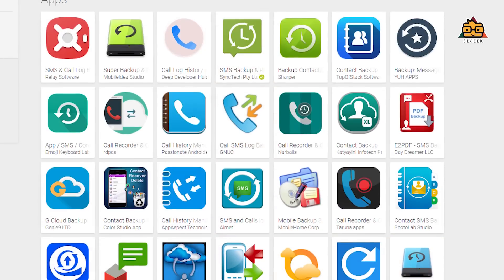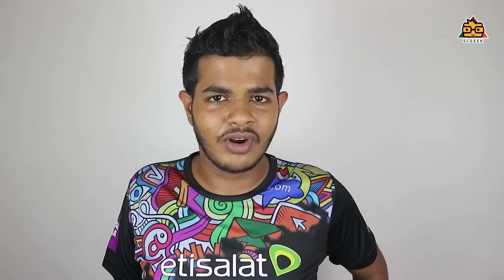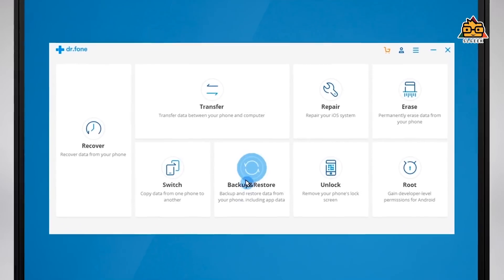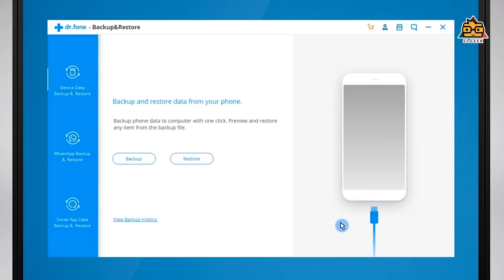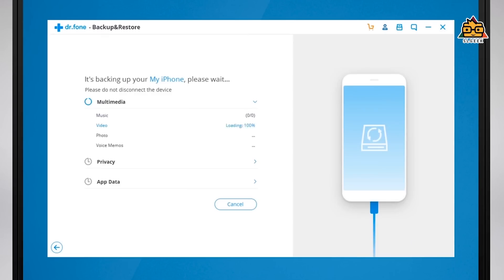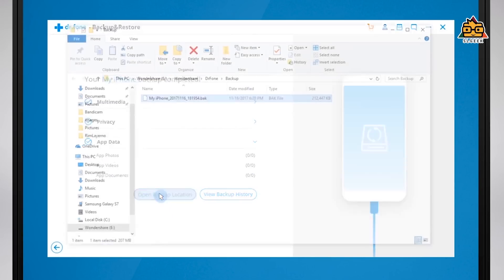If you don't have any contacts in the file, you can find the application in the file. You can find the application on the computer. You can install the software on a computer. You can connect the USB cable to your phone. You can connect the Wi-Fi device to your device. You can install the phone and call history.